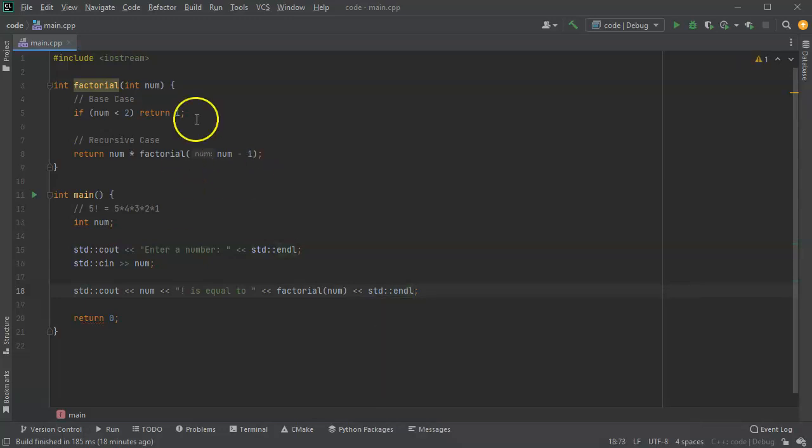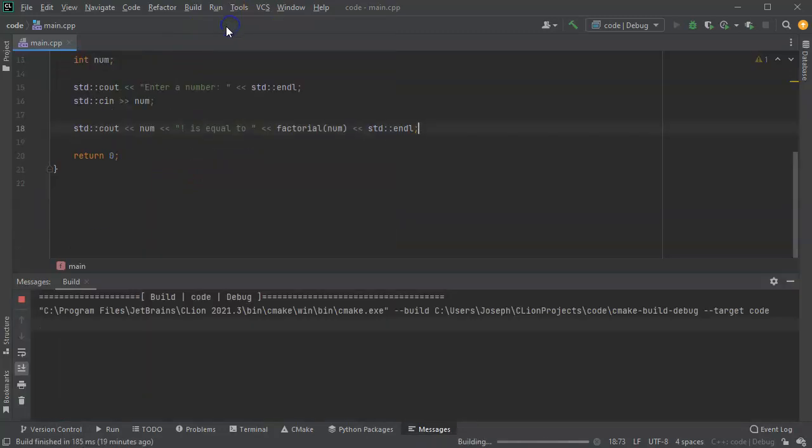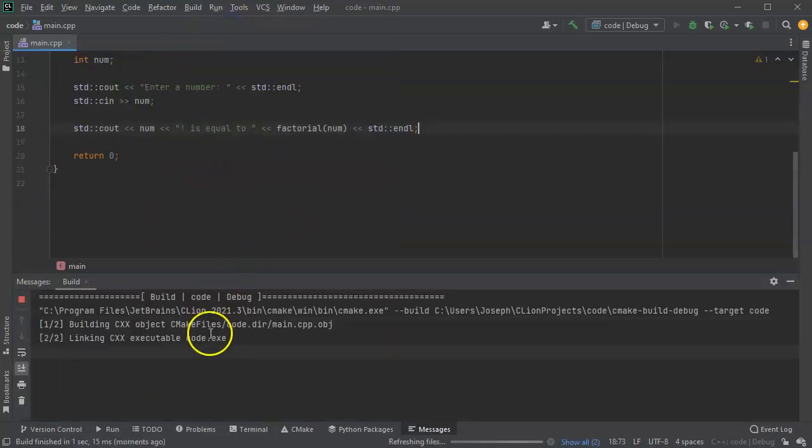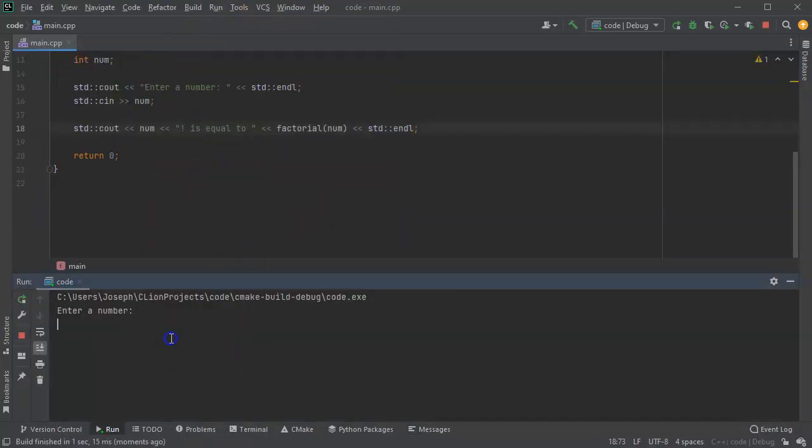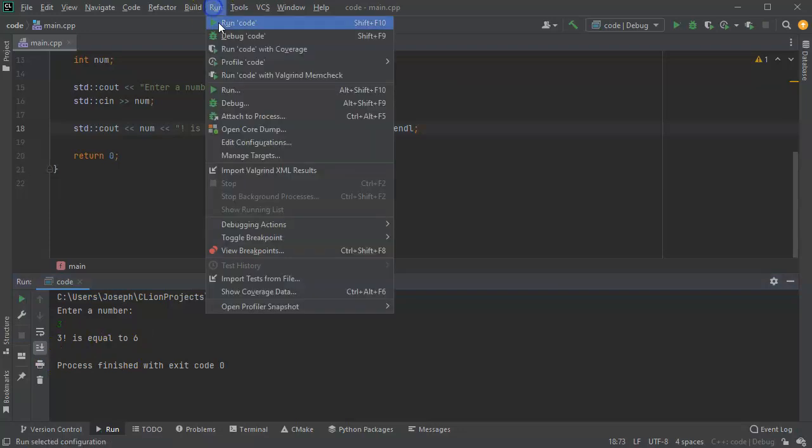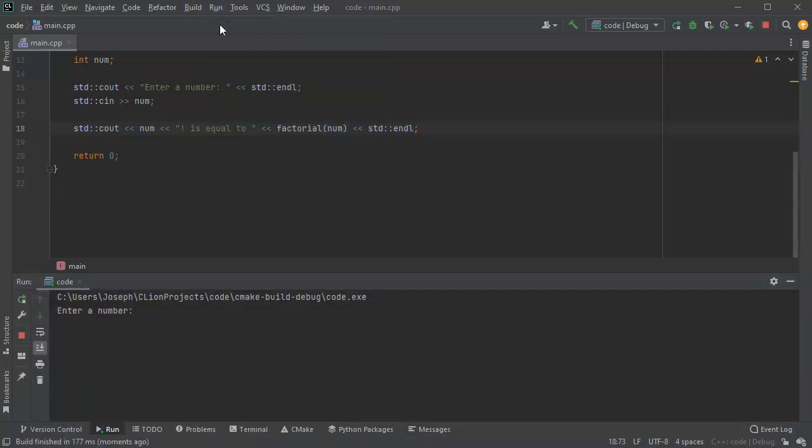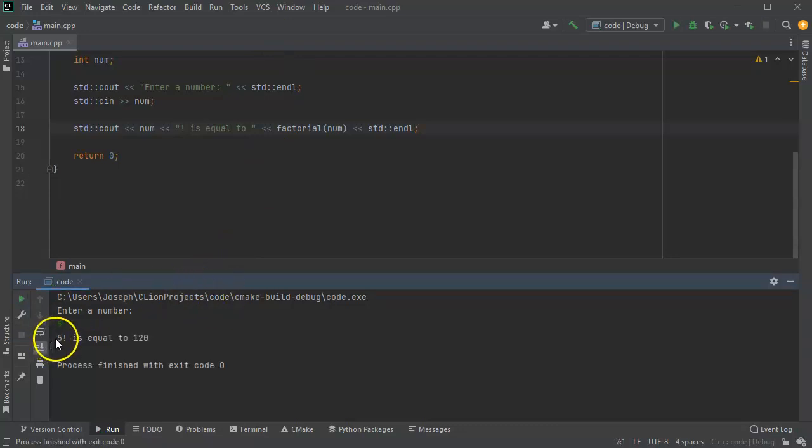And there we go. Now let's test this and see how it runs. So I run the code and I give it, let's say three, because that should be three times two times one, which is six. And it says equal to six. I run the same code again and I give it five, because we know that is equal to 120, and it comes out as 120.